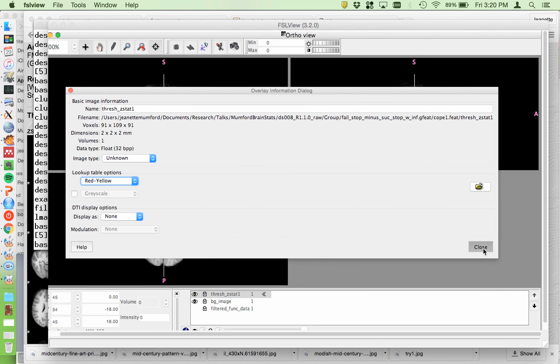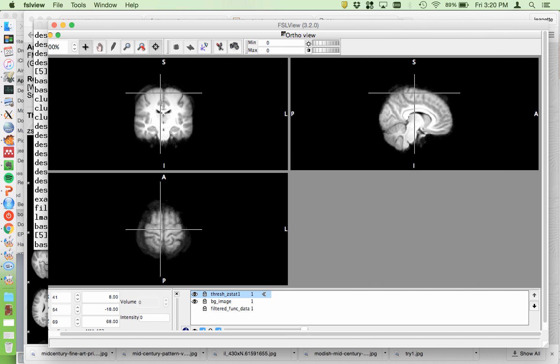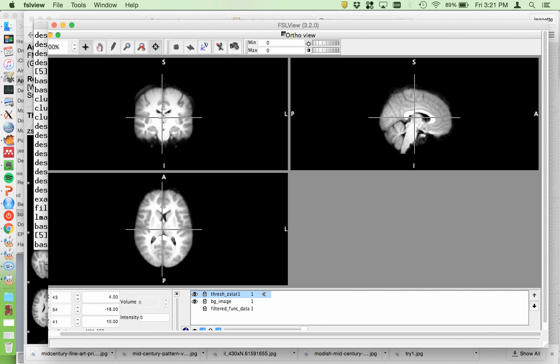But this one isn't going to have any. But what you can do is if you don't have anything that met the threshold criteria, you can add the zstat which is in the stats directory.